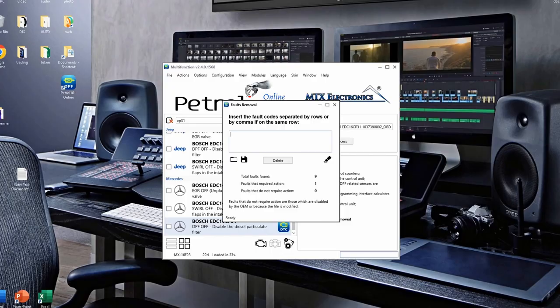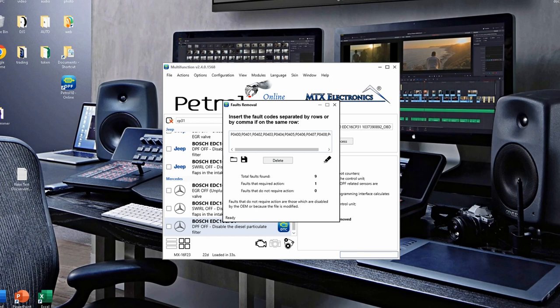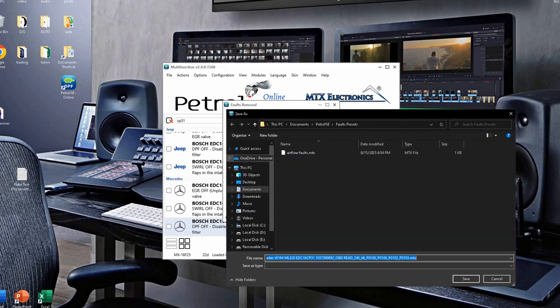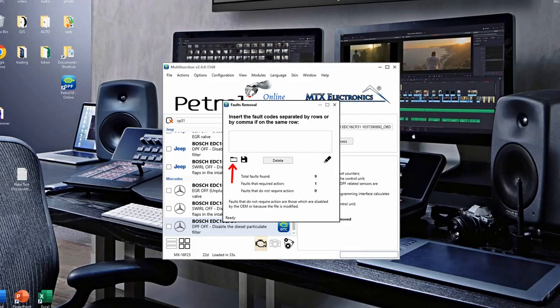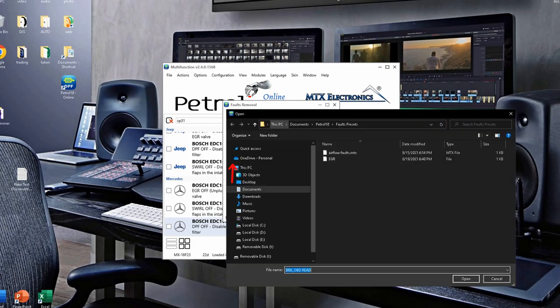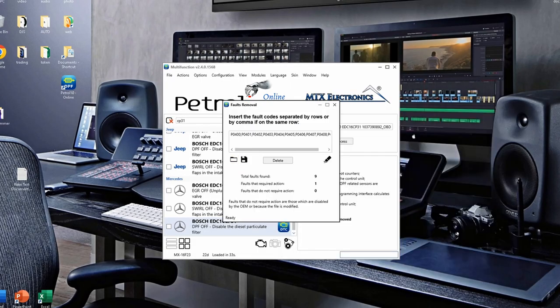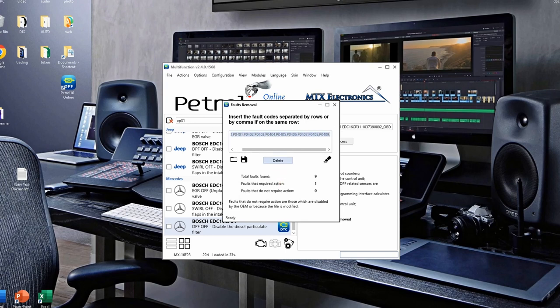For EGR, the codes that often must be deleted are between P0400 and P0409. You can write all those codes once and save them as the EGR pattern or a preset. Later, when you need to remove all of those same fault codes, you can simply press on the folder icon and just select the EGR pattern or preset. All codes will be populated and you can press just delete button. This way, you save a lot of time writing the same codes over and over again.